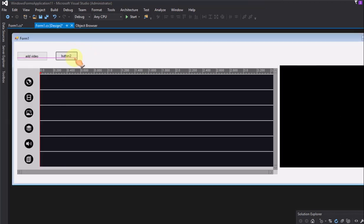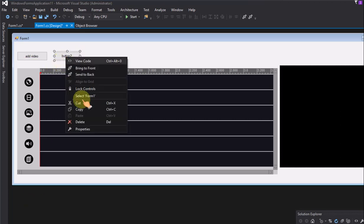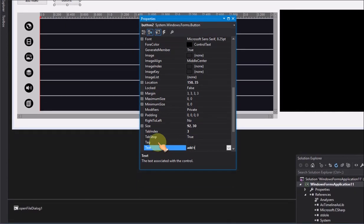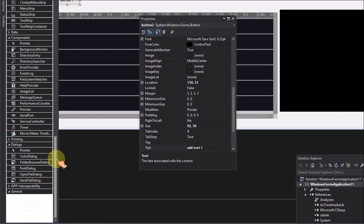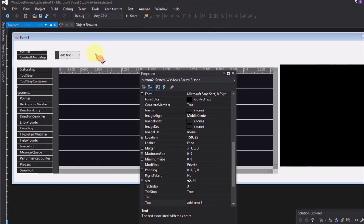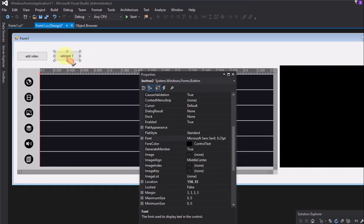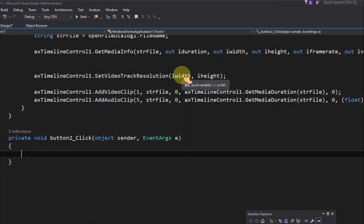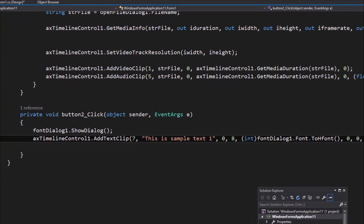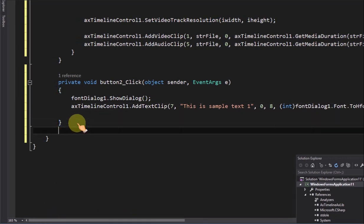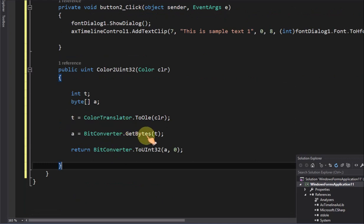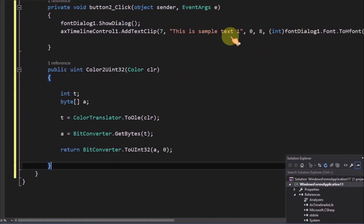Select Viewer feed. Add a button to add overlay text 1 on video. Add a font dialog on the form. Call the addTextClip method to add the text to the text track from 0 seconds to 8 seconds. The text color will be red. Add a color to uint32 helper function — it will convert the color to an unsigned integer 32 value.